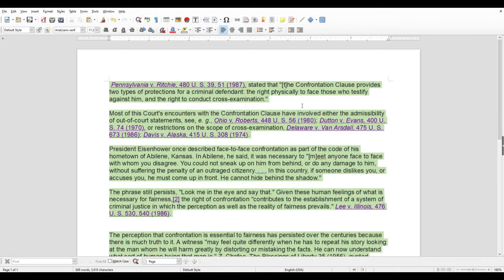So what's the purpose of the confrontation clause? According to case law, Pennsylvania v. Ritchie stated that the confrontation clause provides two types of protections for a criminal defendant: the right to physically face those who testify against him, and the right to conduct cross-examination. Pretty much self-explanatory — you want to face the person who is going to put you in jail, who could possibly be lying on you, and you want the chance to break down that person's lies and essentially free yourself from being potentially locked up.